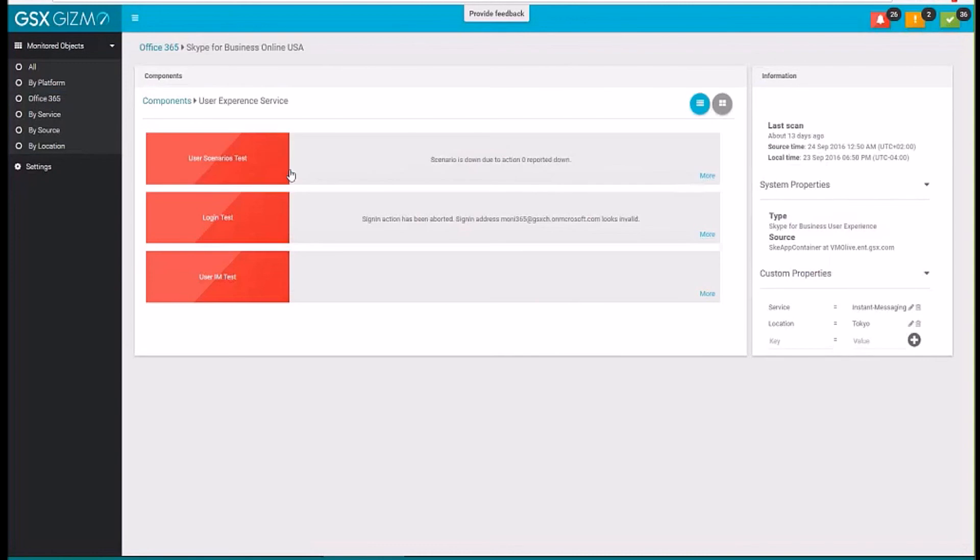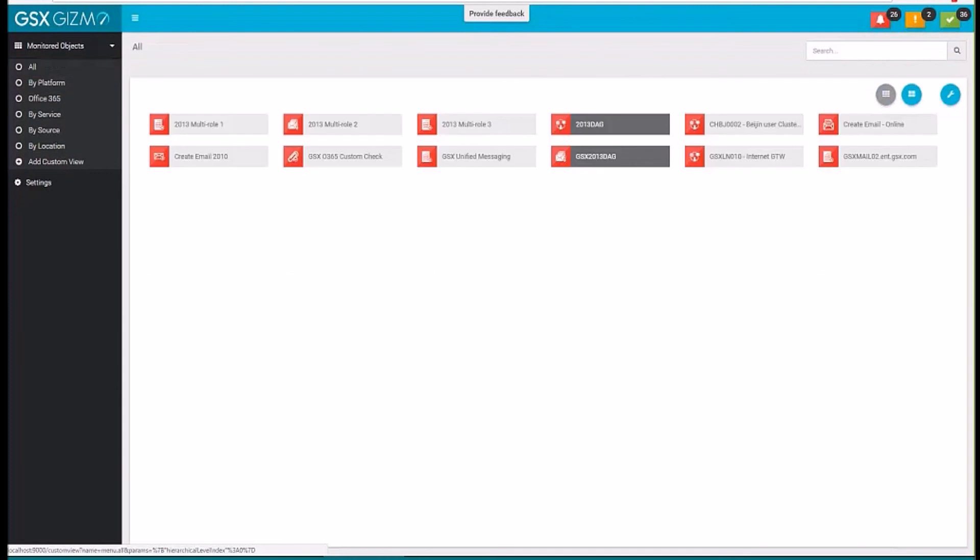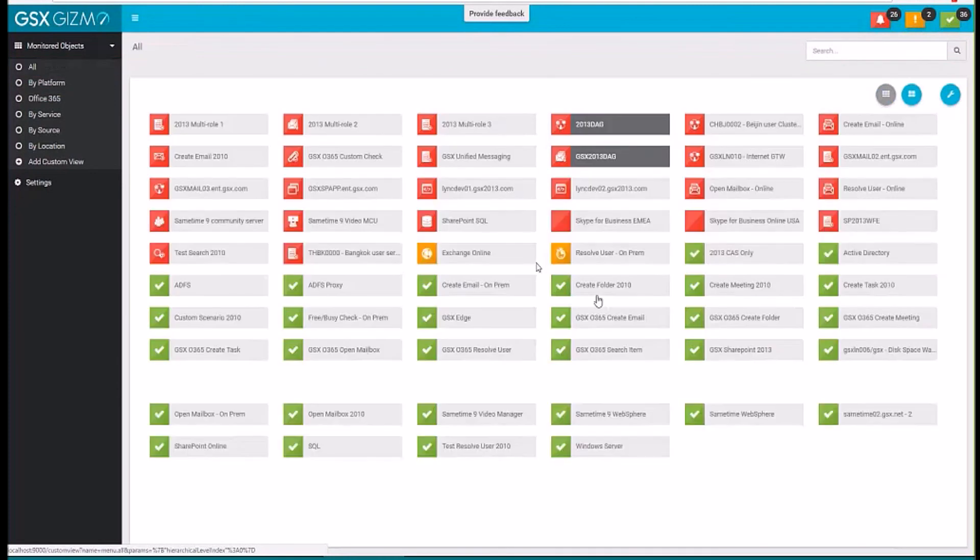I can see there are some issues in the scenarios. I can see the different checks. So here I'm doing a login, and the login is failing. So here I can have directly the issue. The sign-in action has aborted. It looks invalid. I can see here the email address is wrong, obviously. Let's go back and take another example.